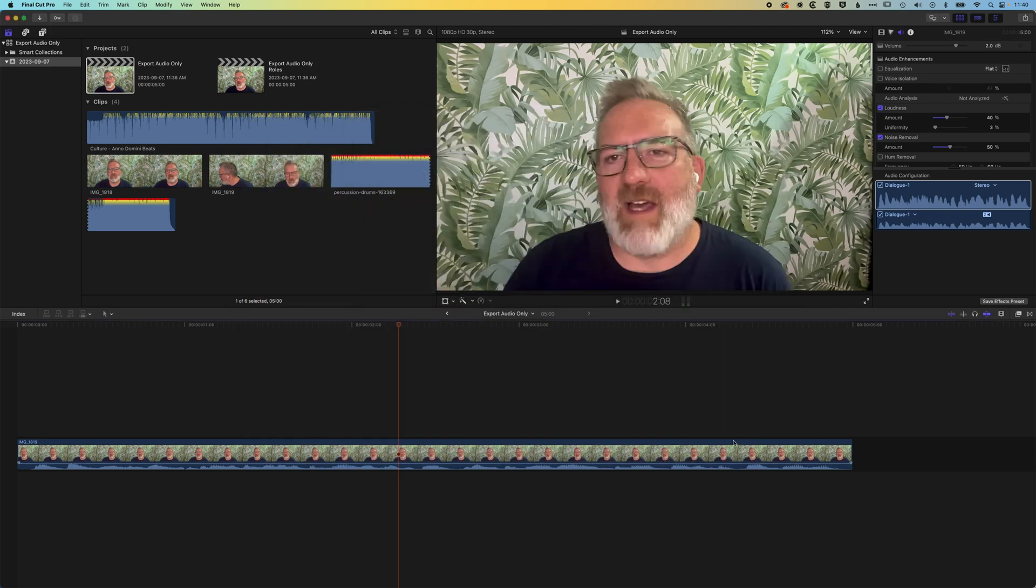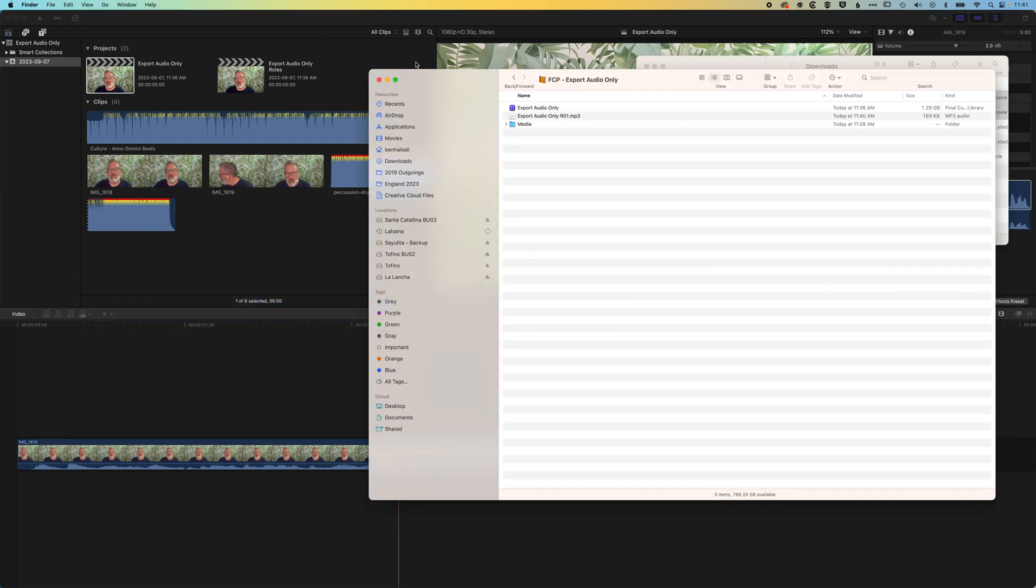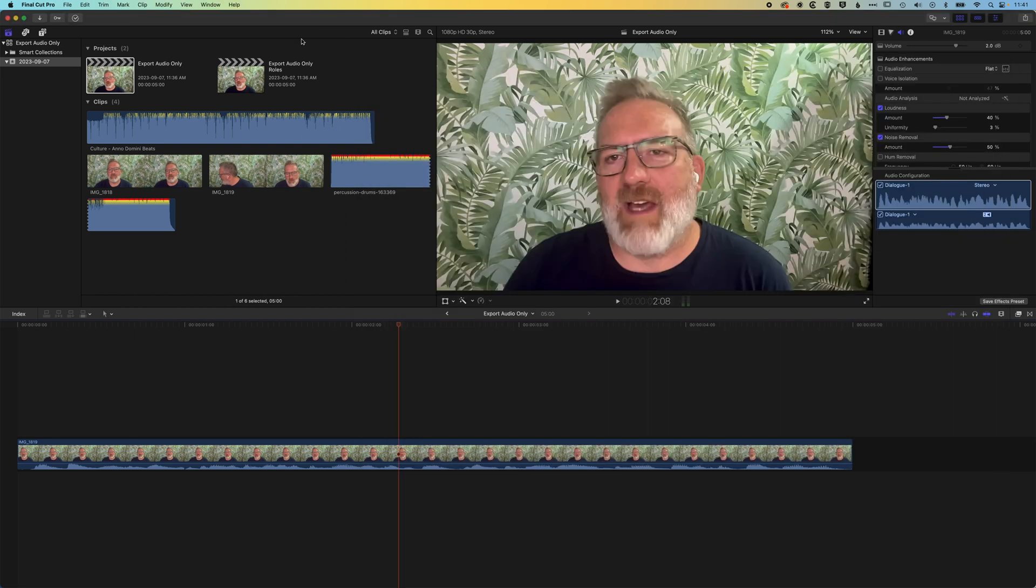So then if we jump to our folder here, you can see we've got that MP3 exported out ready to share, ready to use as a podcast or something like that if you don't need the video attached to it as well. So then how do we export out only the dialogue or the music audio?